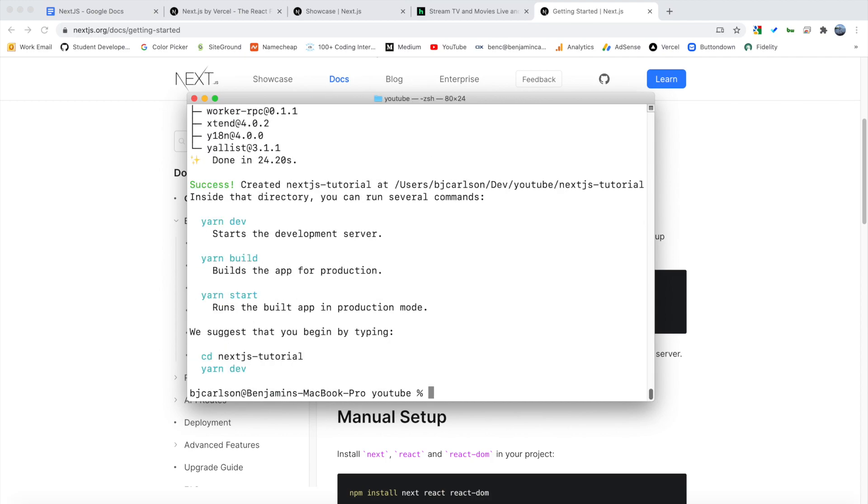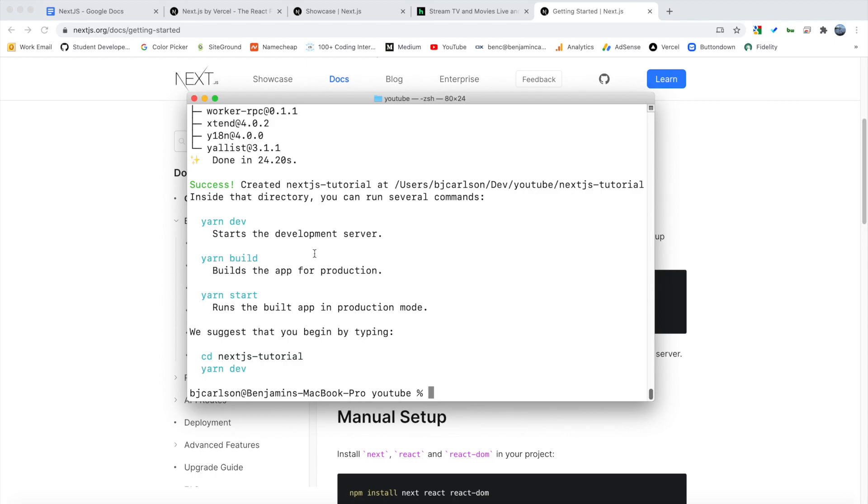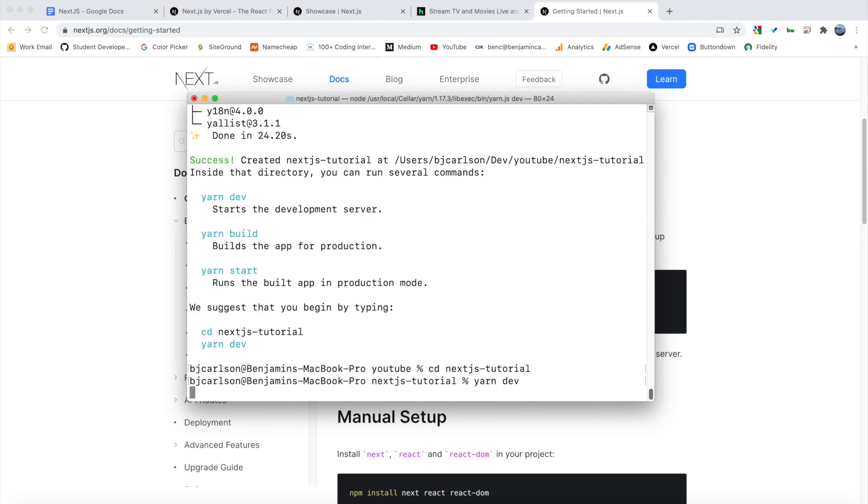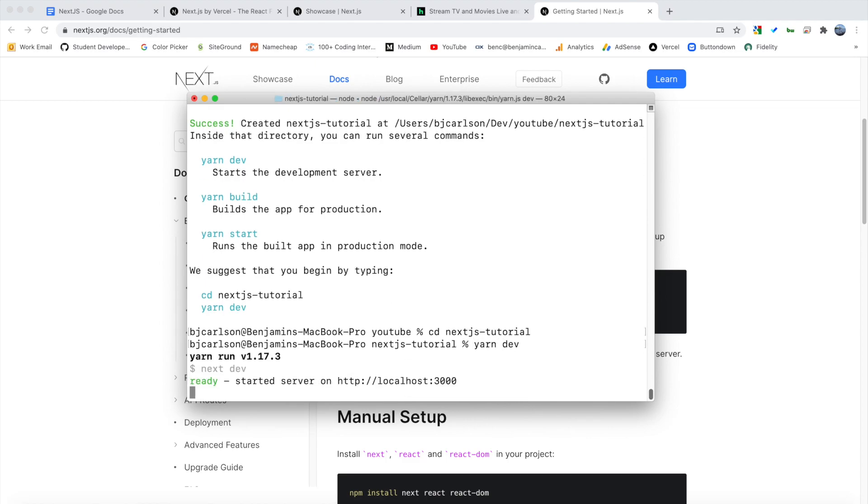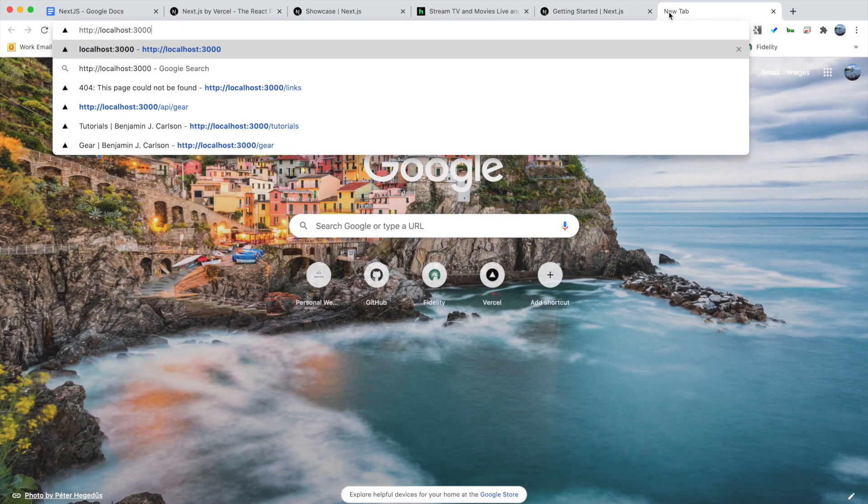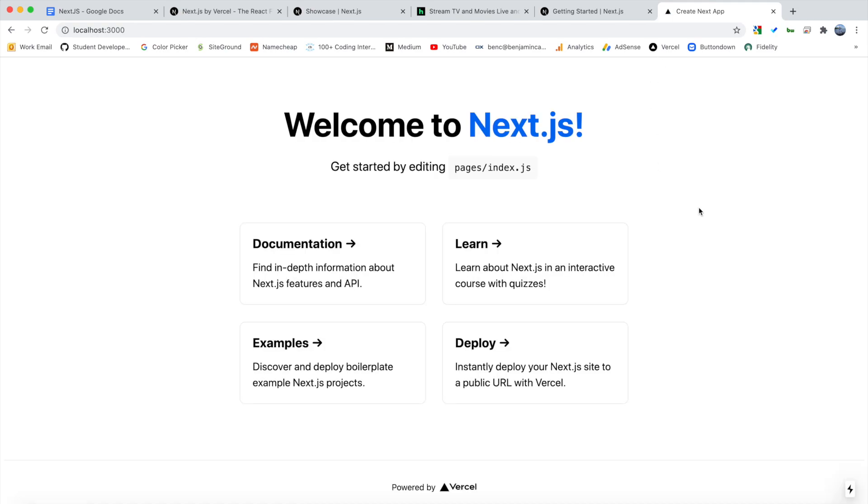So now it will install everything we need. Alright, there we go. So we successfully created our project. Here's where I'm storing it. And it gives us a couple of commands. So we're going to do what they recommend first, which is to cd into our project and then run the yarn dev command, which will start a development server. So let me cd into my project and run yarn dev. Now our project will be available on localhost 3000. So let me go there. And there we go.